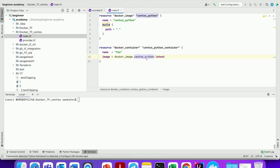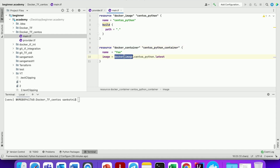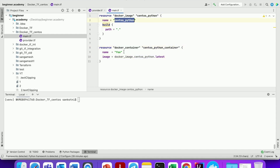The Docker container would have a reference to the Docker image — if you see here, yes it has a reference. Let us change the name as well to keep it consistent.